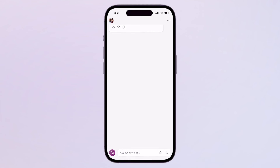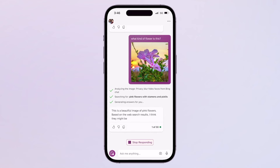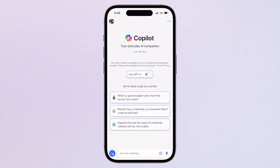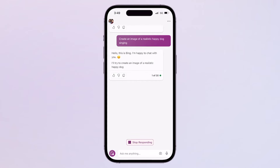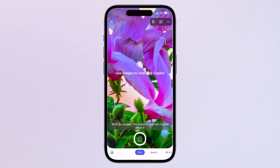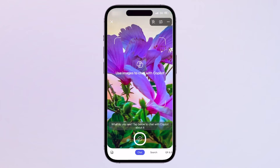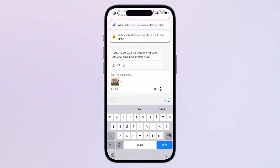The CoPilot mobile app includes the same capabilities of CoPilot on your personal computer, including access to GPT-4 and DALL-E 3 for image creation, and the ability to use images from your phone when chatting with CoPilot.